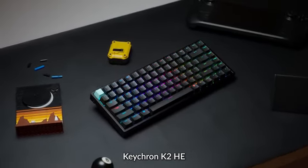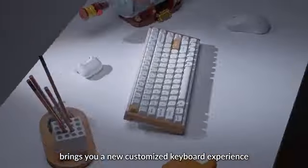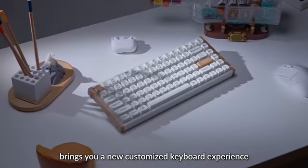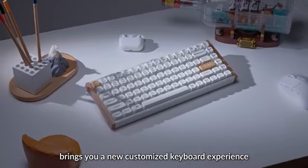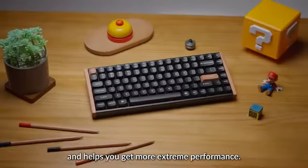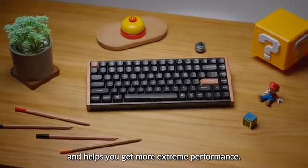Keychron K2HE brings you a new customized keyboard experience and helps you get more extreme performance.